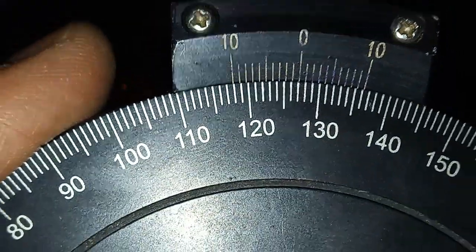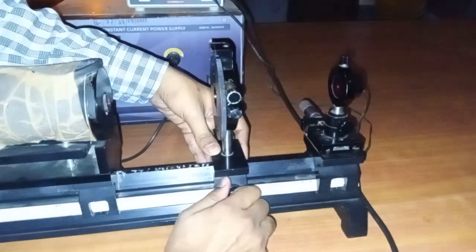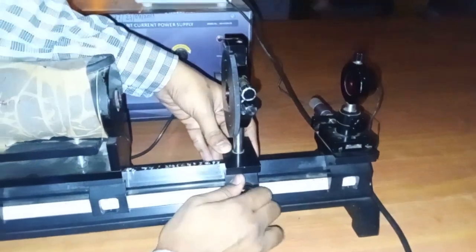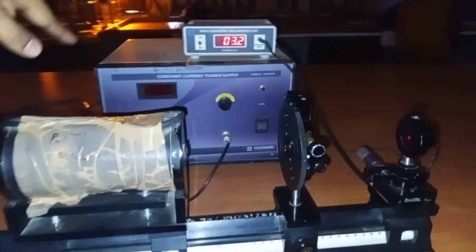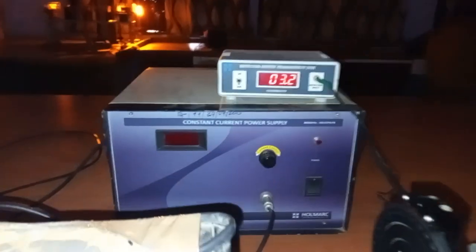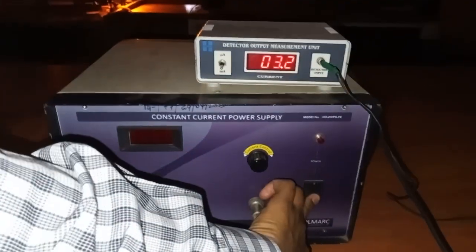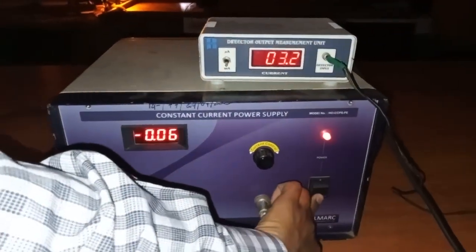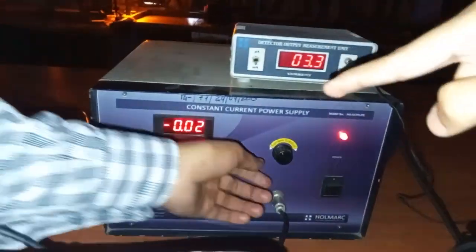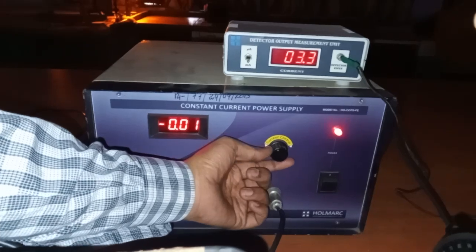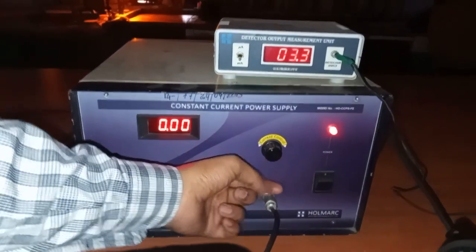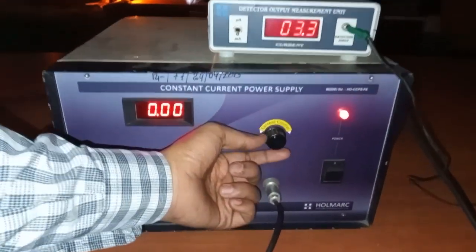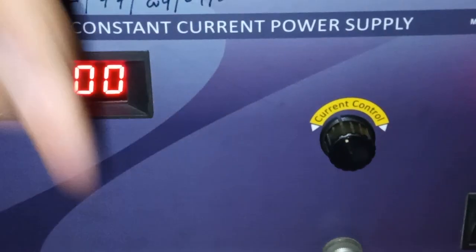Okay, now let's insert it here. Now let's turn on the constant current power supply and make sure it is in zero position. This knob here is for adjusting the current.